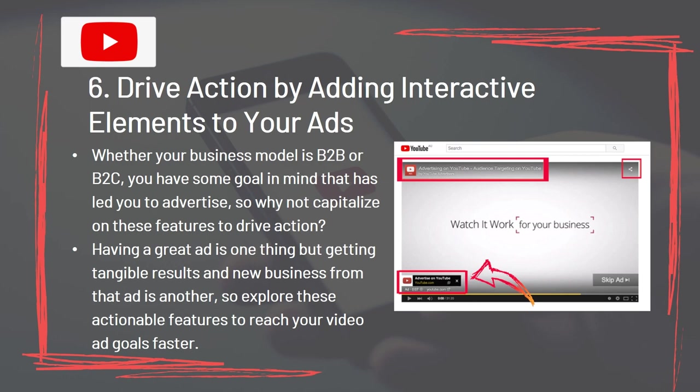Tip 6: Drive action by adding interactive elements to your videos. Whether your business model is B2B or B2C, you have some goal in mind that led you to advertise, so capitalize on these features to drive action. Having a great ad is one thing, but getting tangible results and new business from that ad is another. Explore these actionable features to reach your video ad goals faster.